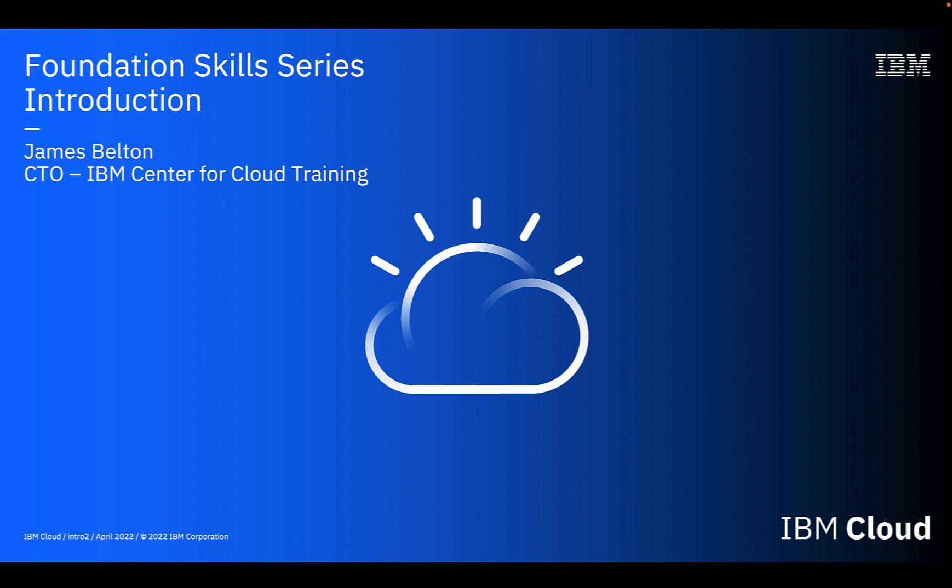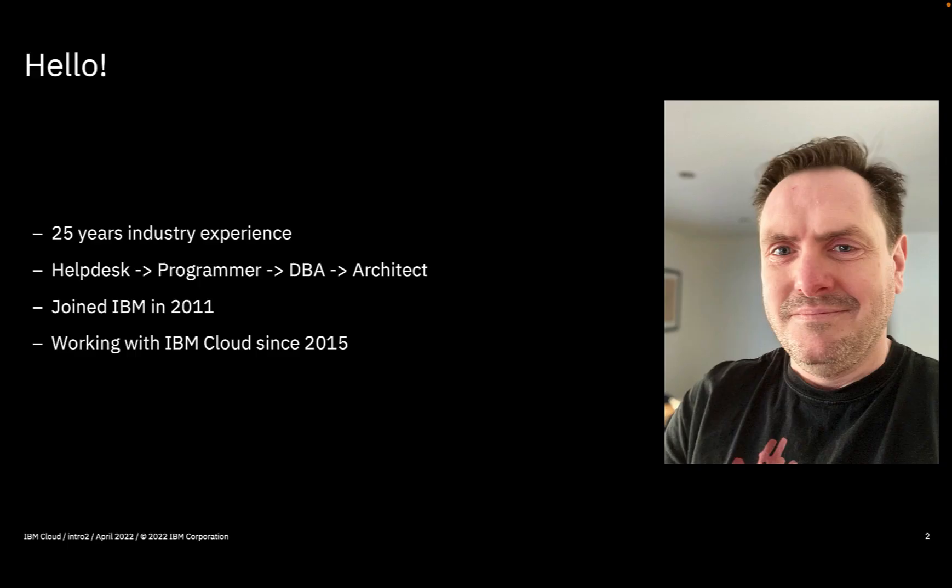Hi there and welcome to the IBM Cloud Foundation Skills Series. To quickly introduce myself, my name is James Belton and I started to work with what could be considered cloud in 2010.